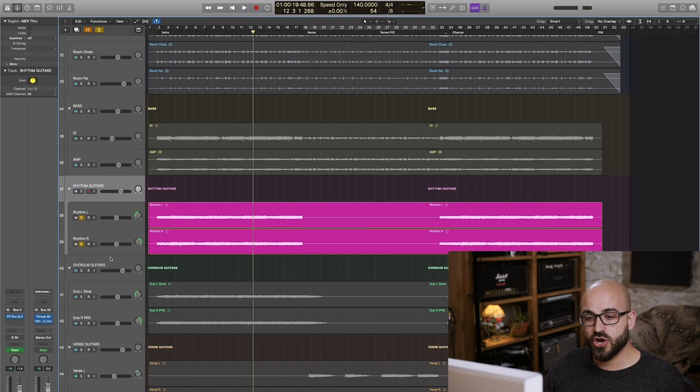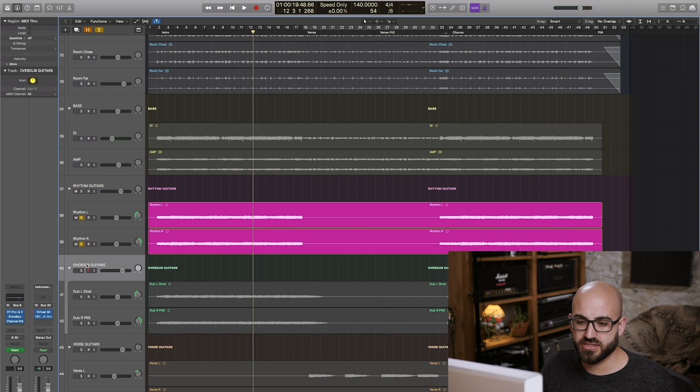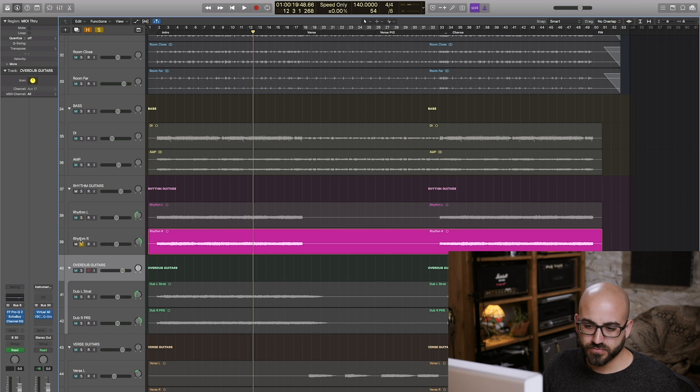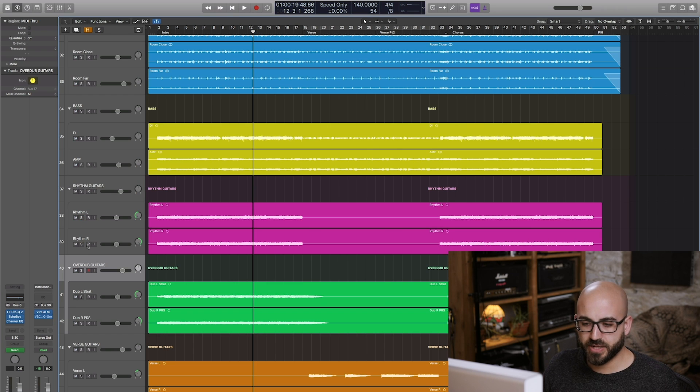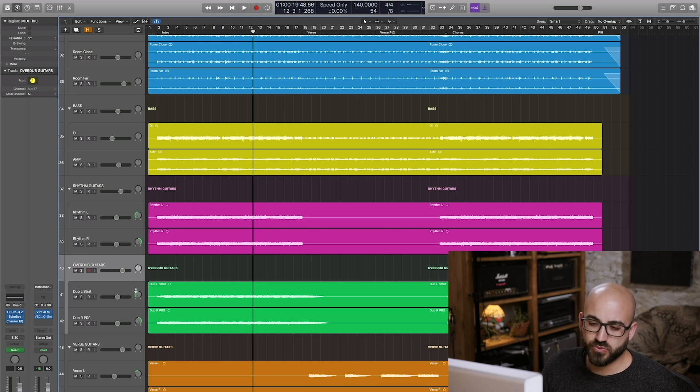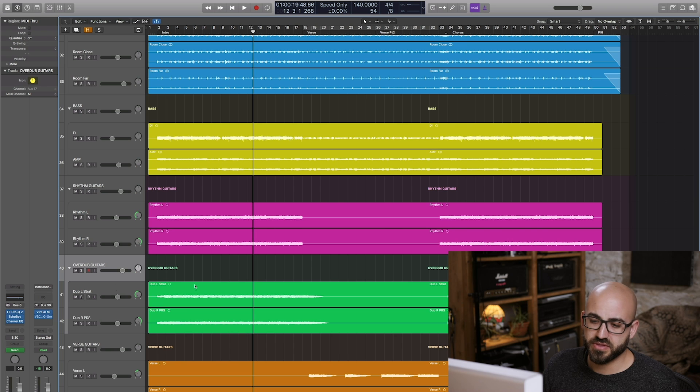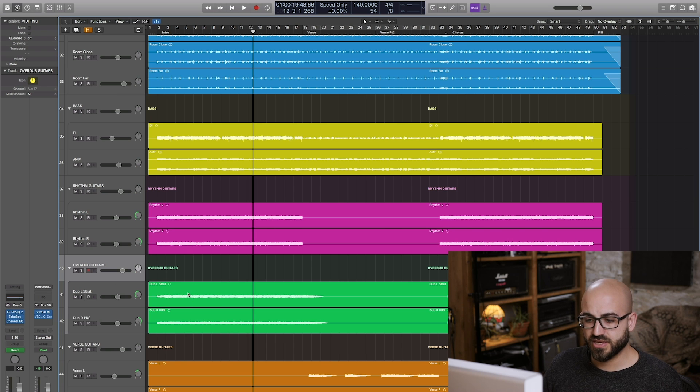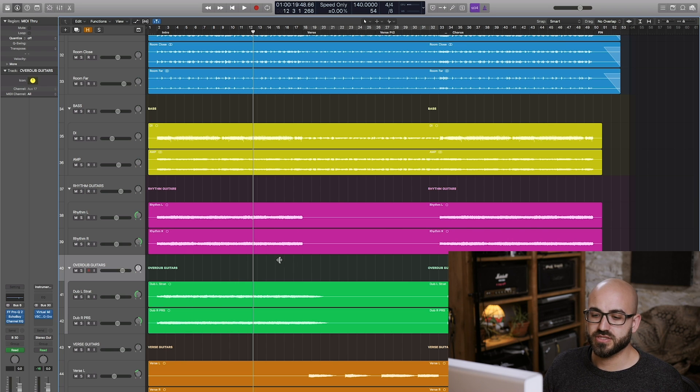So to move on to the overdubbed guitars here we've got a pair with they're playing the same thing but I did one side tracked with a strat and the other with the same PRS that I tracked the rhythm guitars with.